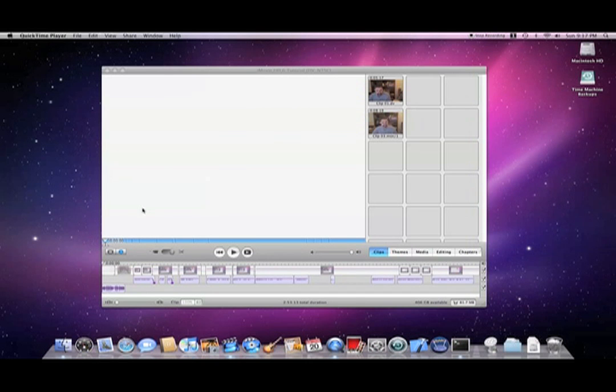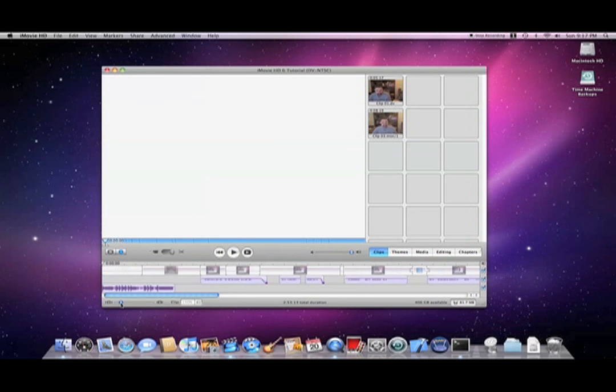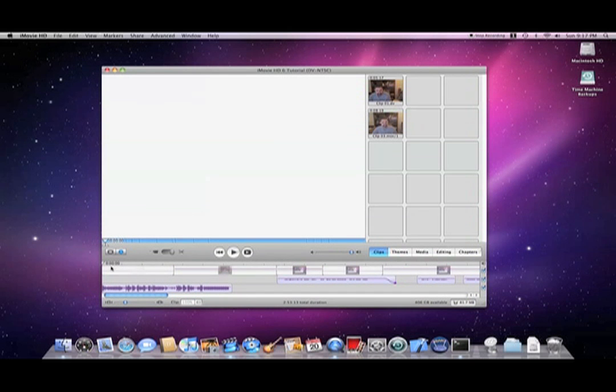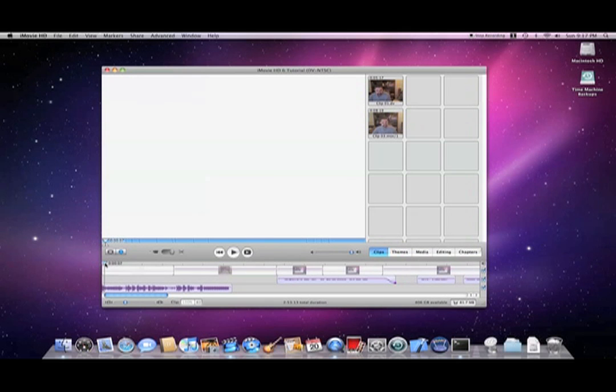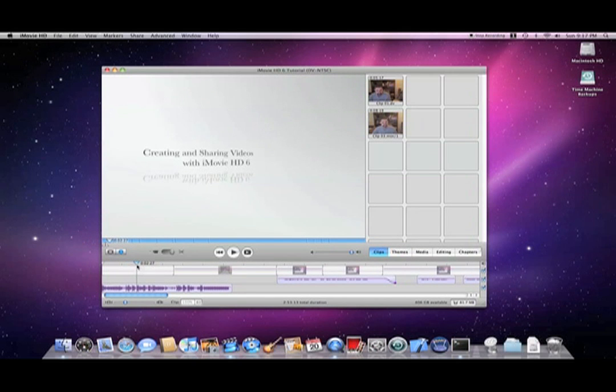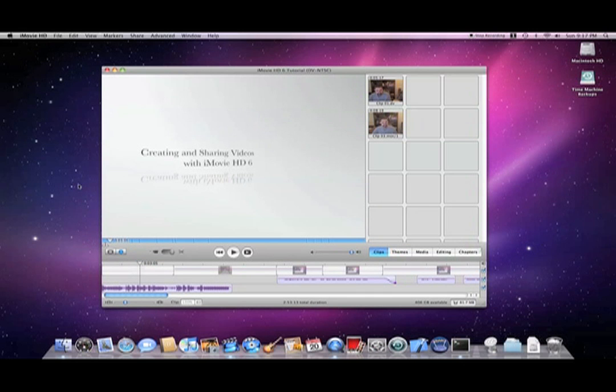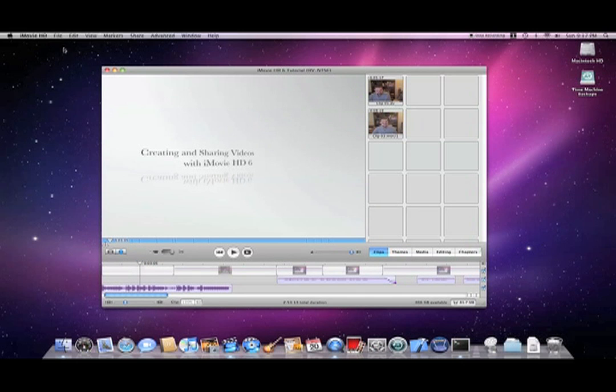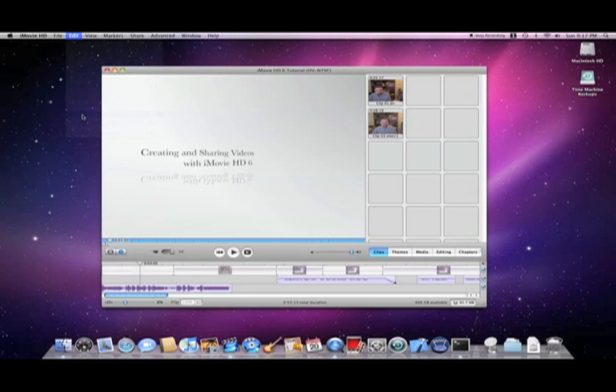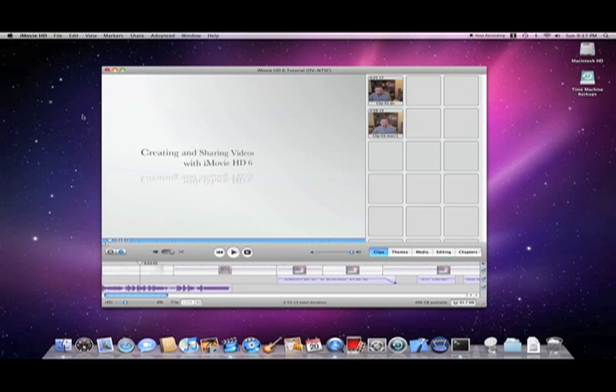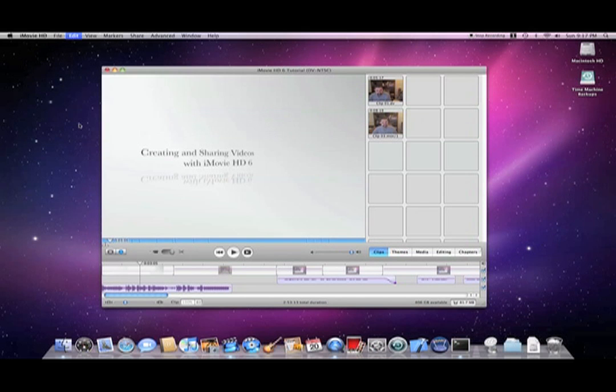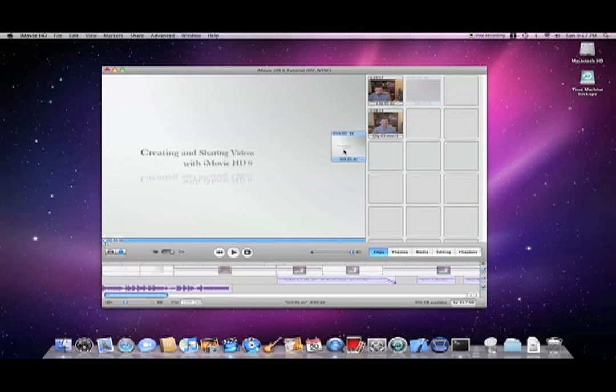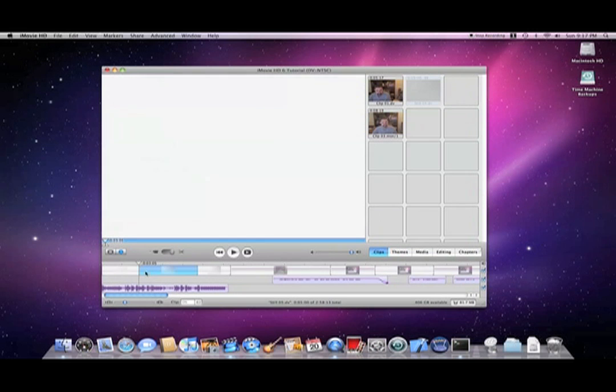Now expand the timeline by sliding the slider at the bottom left a little bit to the right. You'll notice that the audio sample that we just added is almost twice as long as the chapter clip. Move the selector about three seconds in. Then select Split Video Clip at Playhead from the Edit Menu, and also Create Still Frame from the Edit Menu. Then drag the new clip between the two split video clips.